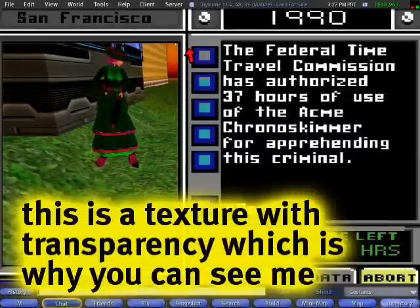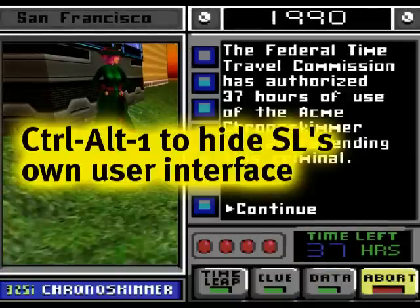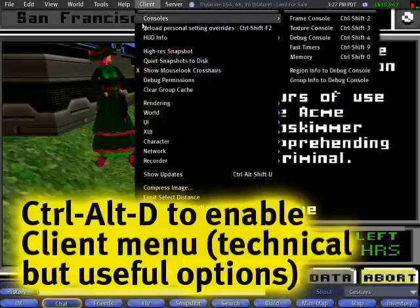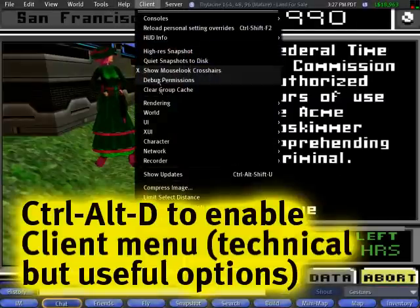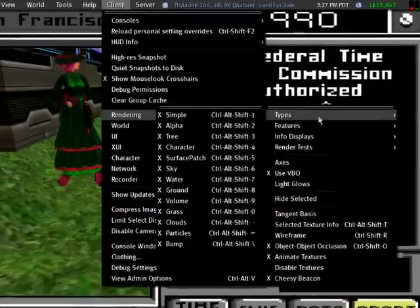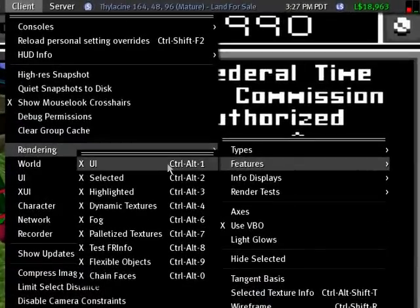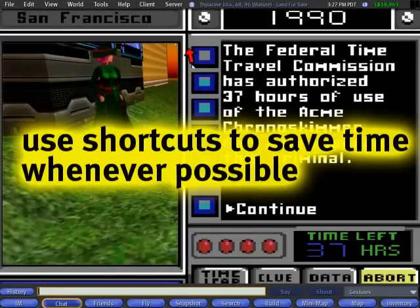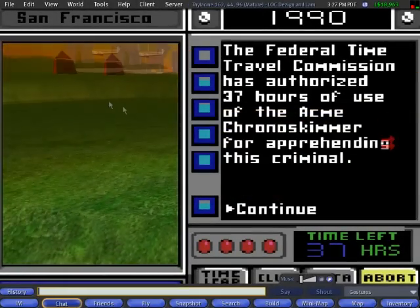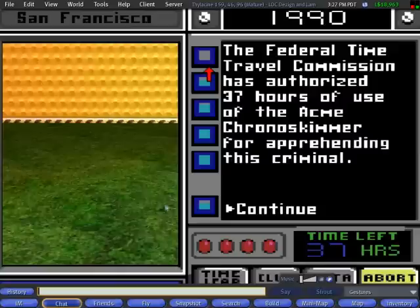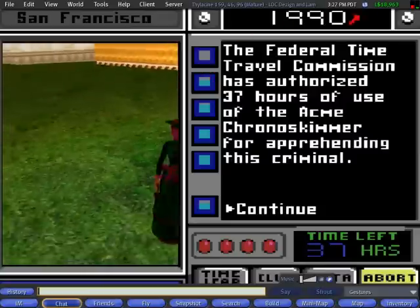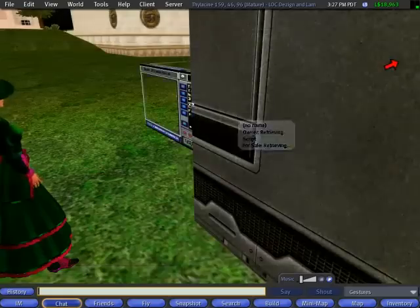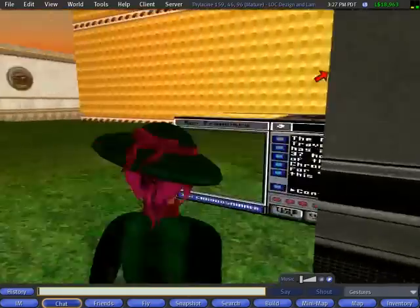I can press Ctrl-Alt-1 to hide it, so you can see what it looks like in full glory. That's also under the client menu: Client menu, Rendering, Types — Features, UI. See? Hides it, shows it again. And then you can see I walk around like this. Of course it's a little hard — it's not centered. That's why I had to position myself for photos like that. So I can drop it back on the ground.